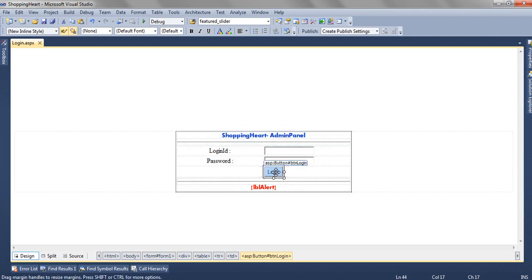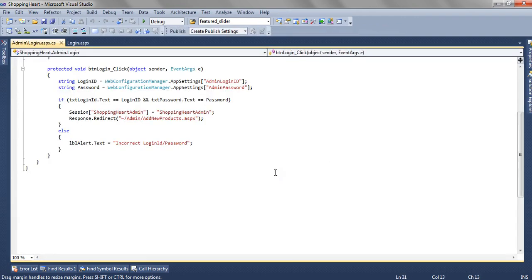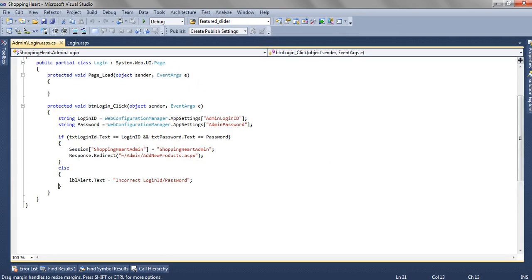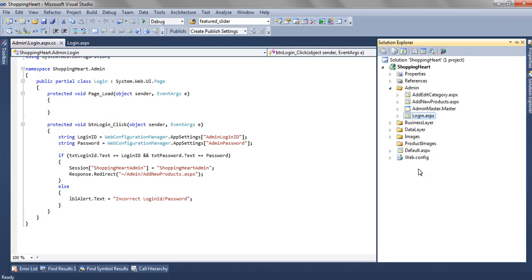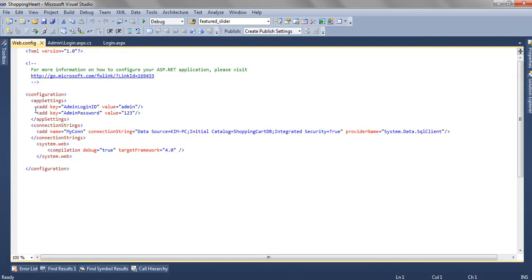When we click on this button, the btnlogin underscore click event is generated. As we have discussed in the first part of this video series, we have added two keys in the webconfig file.